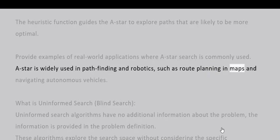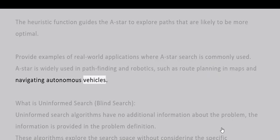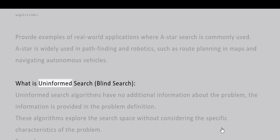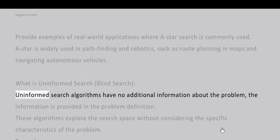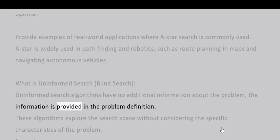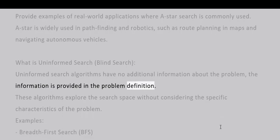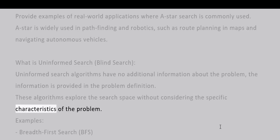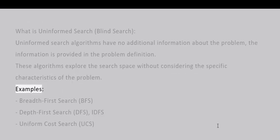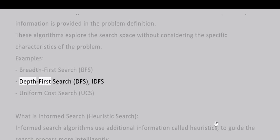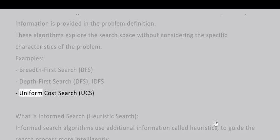What is uninformed search (blind search)? Uninformed search algorithms have no additional information about the problem; the information is provided in the problem definition. These algorithms explore the search space without considering the specific characteristics of the problem. Examples include Breadth-First Search (BFS), Depth-First Search (DFS), IDFS, and Uniform Cost Search (UCS).